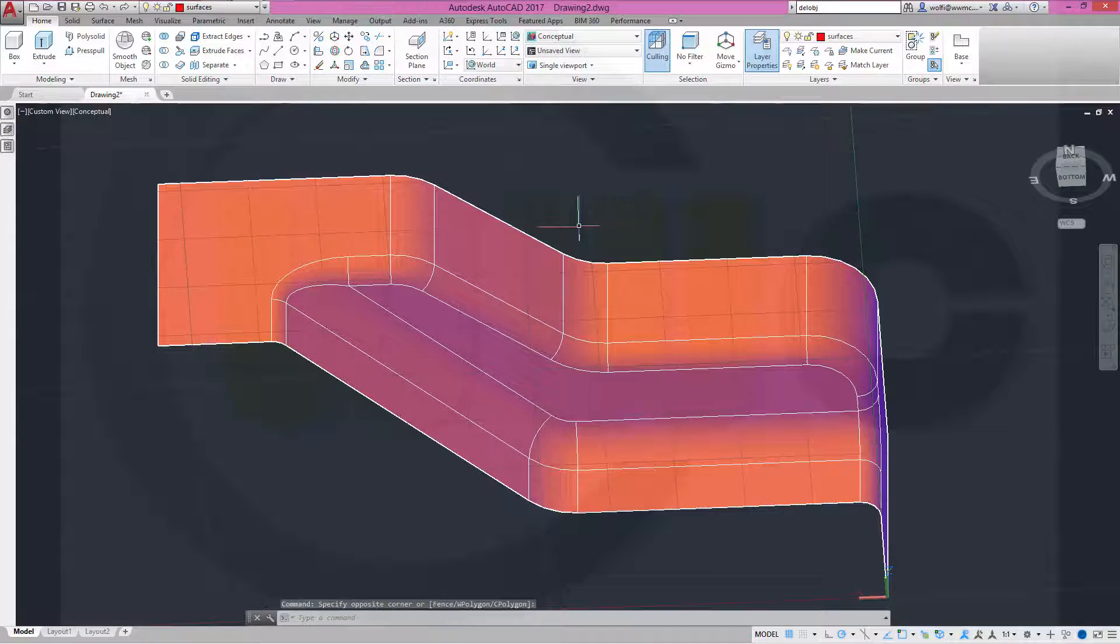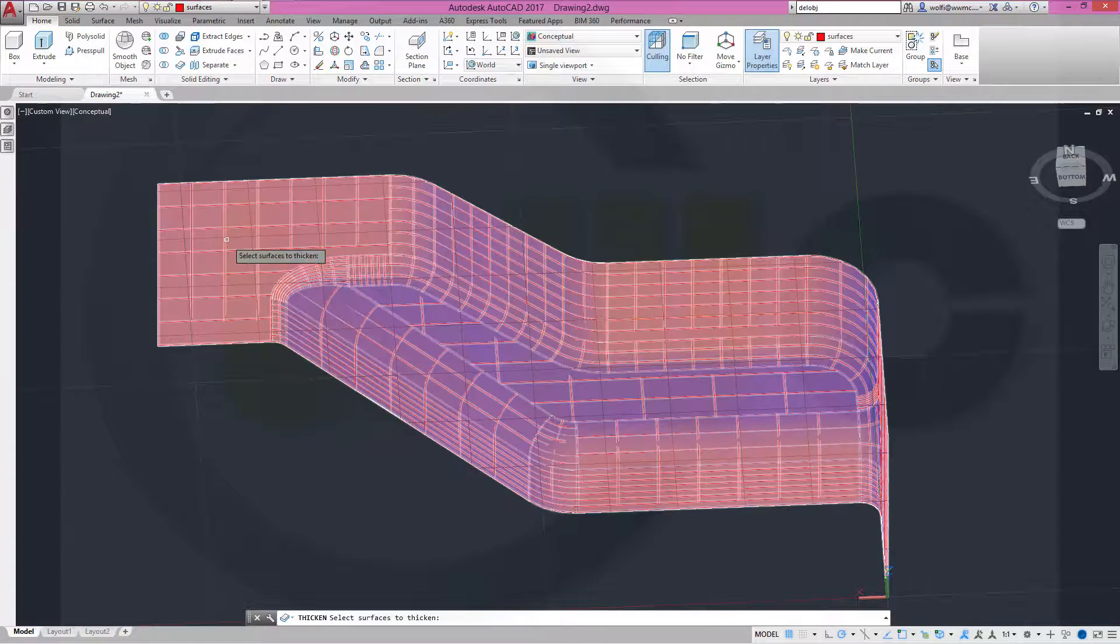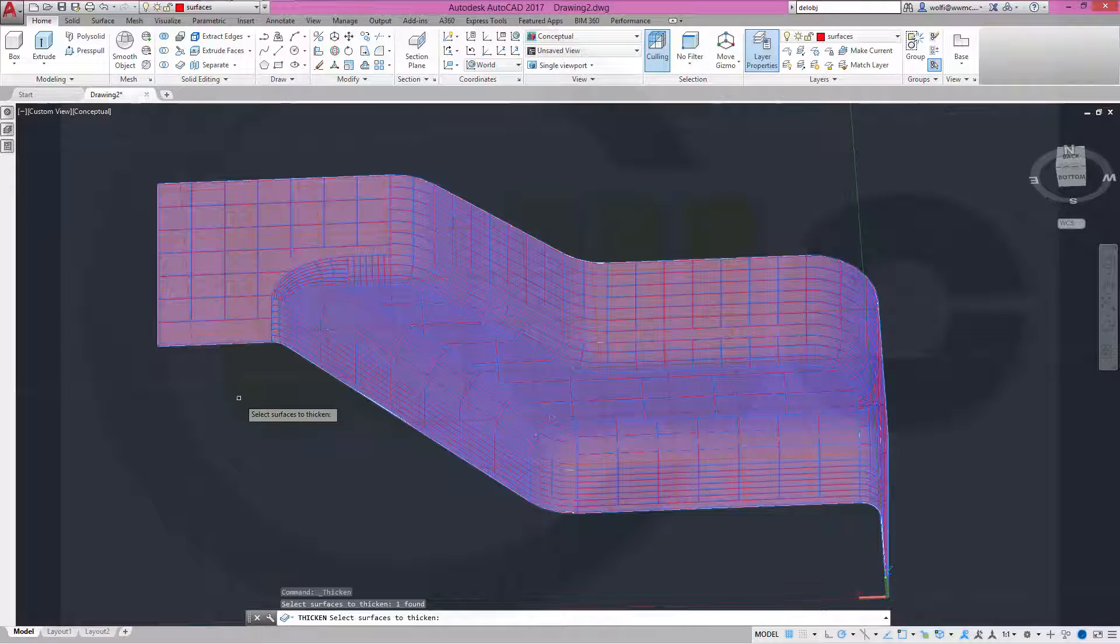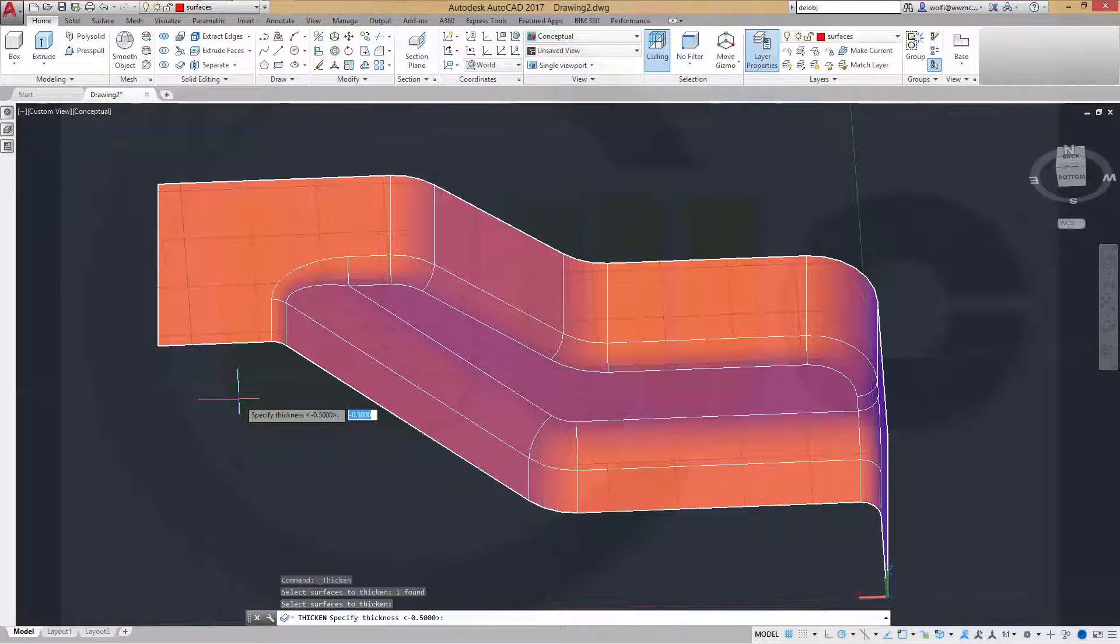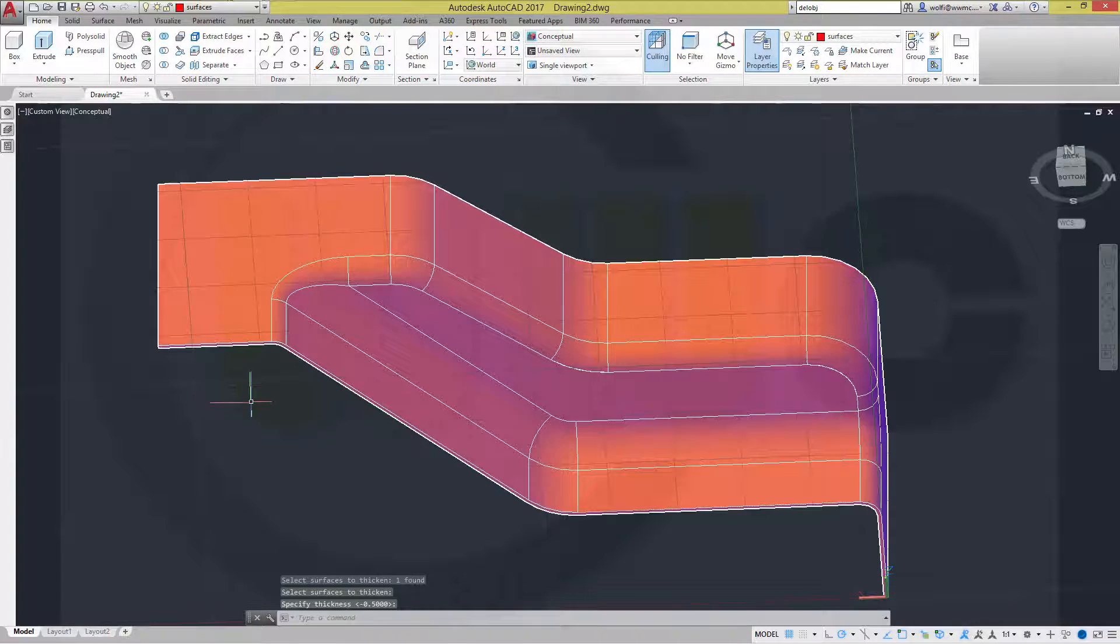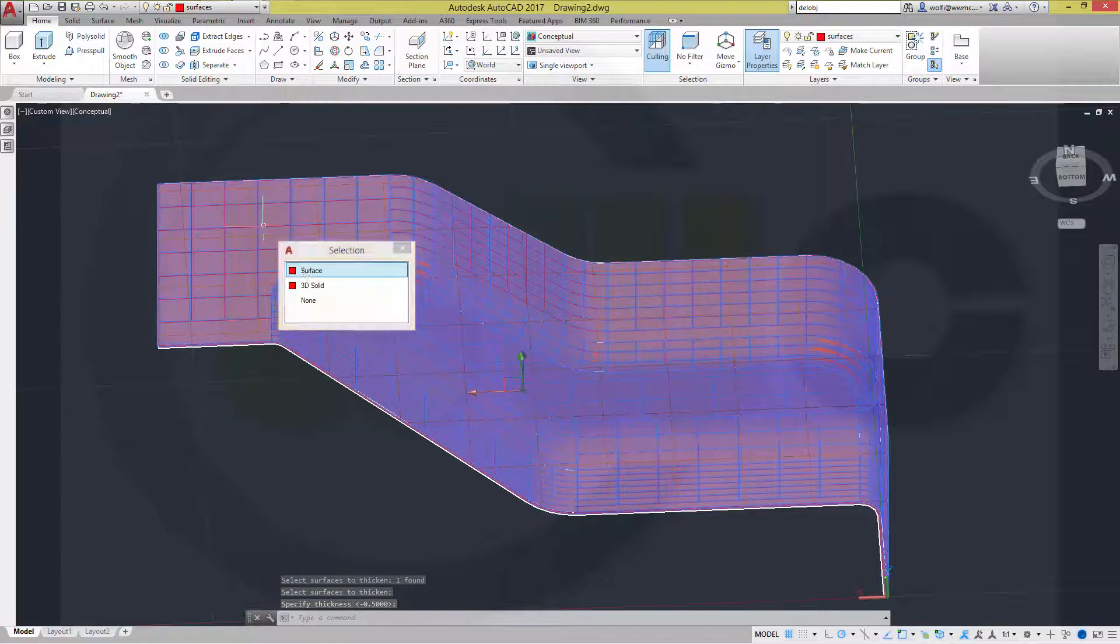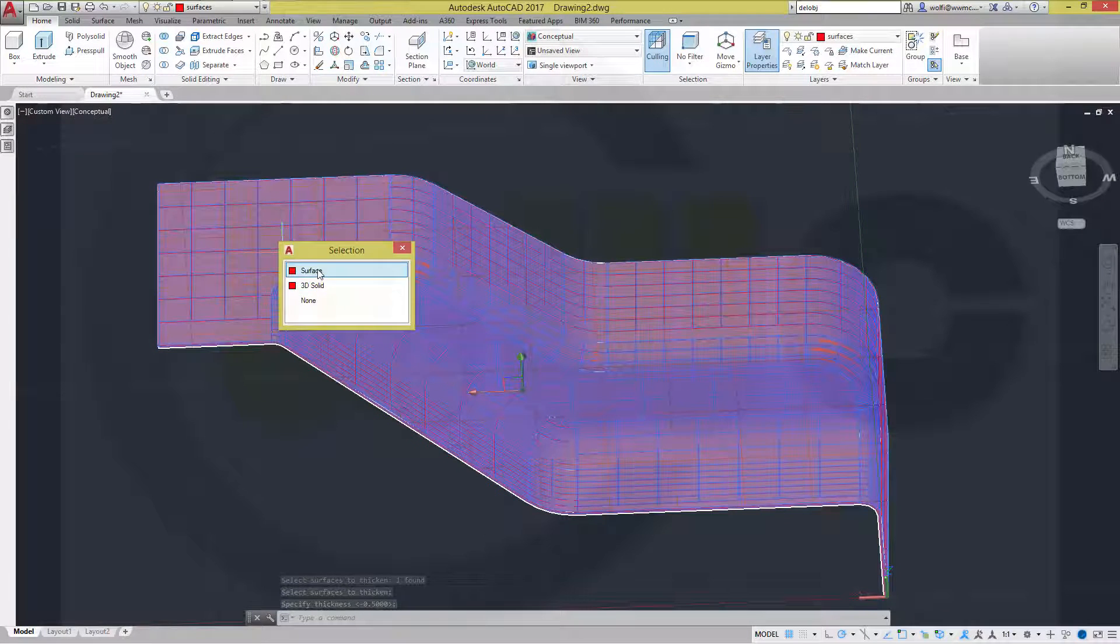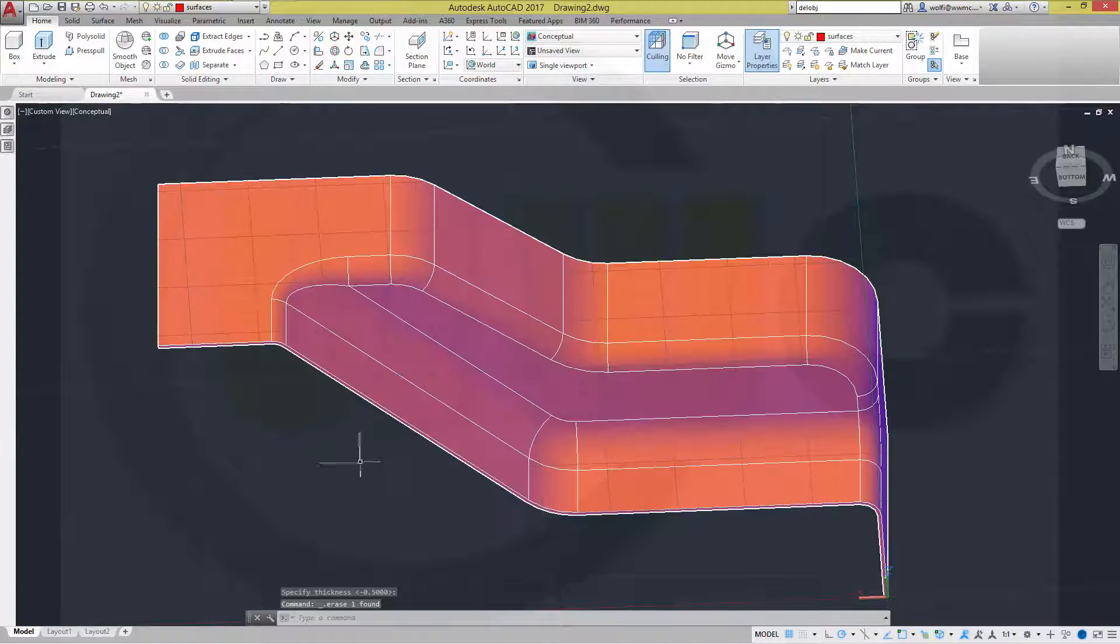Now let's thicken this surface. Go to thicken. I want to thicken this one. And make it minus 0.5. That's okay. And now I could delete this surface.